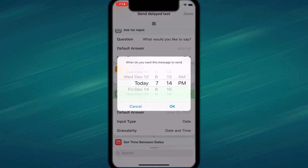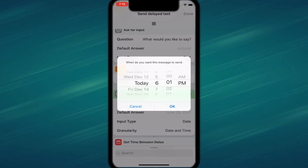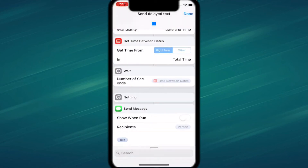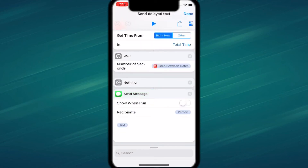It automatically texts them on that day, so you can't get in trouble for forgetting — a lot of people take offense if you don't say happy birthday. You can also use it to send a message at a later time, like if you want to make plans later. Just set the time, tap okay, and it sends the message automatically.